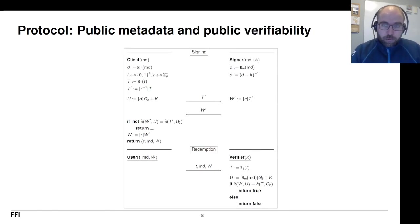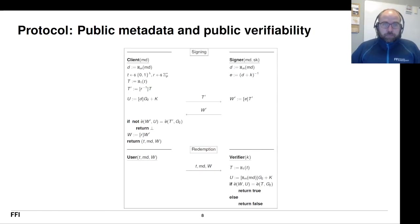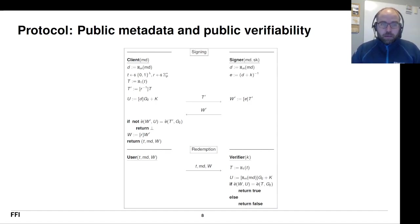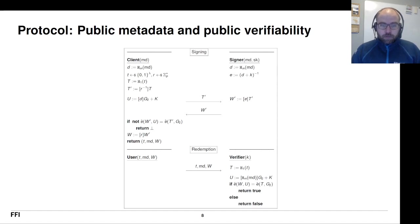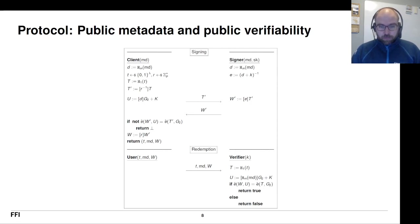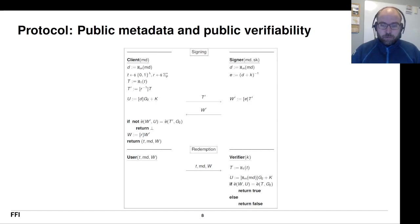We also have a protocol that gives us public verifiability using pairings. And it's essentially the same idea and to verify you take the pairing between the token and the key and you verify that it all works out. Please see the paper for the details.